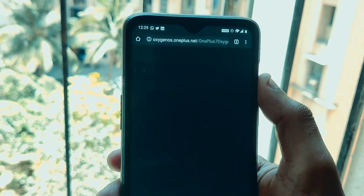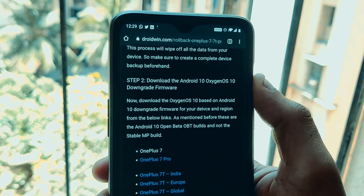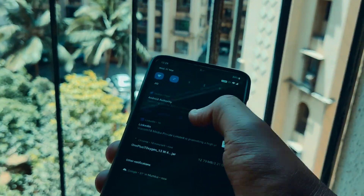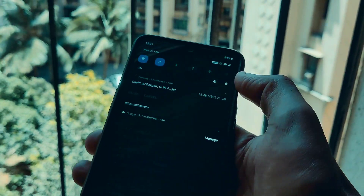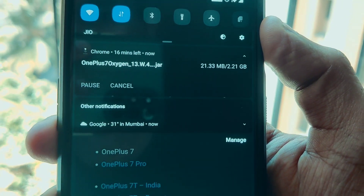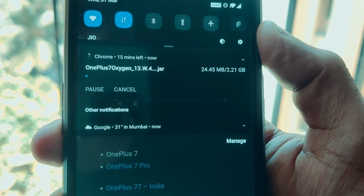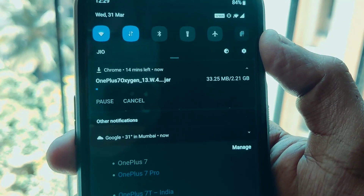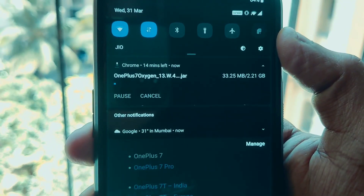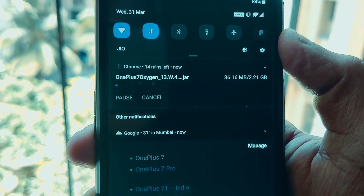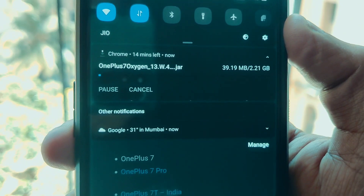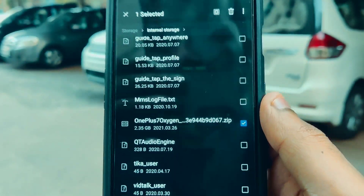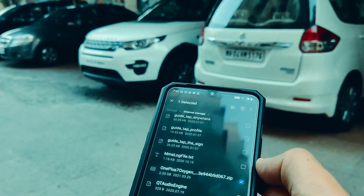It immediately starts downloading the Android 10 package. As you can see in the notification center, it's a very large file — around 2.21 gigabytes. Once the download is complete, open up the Files application.